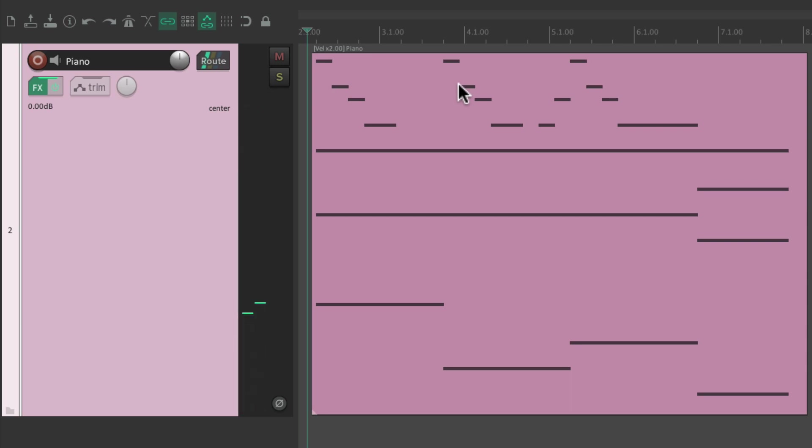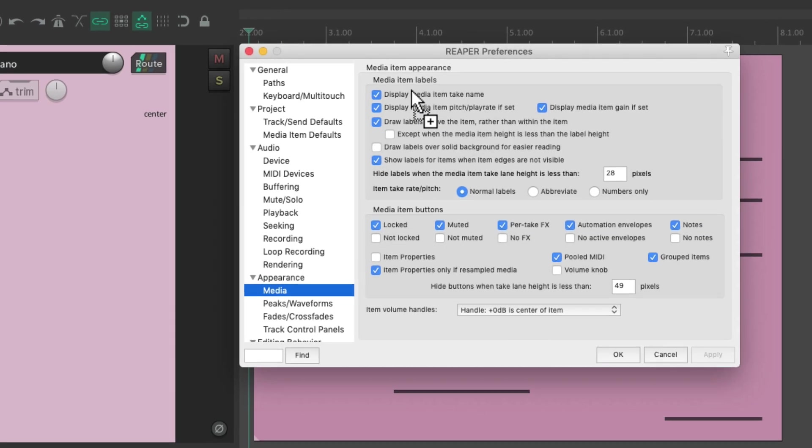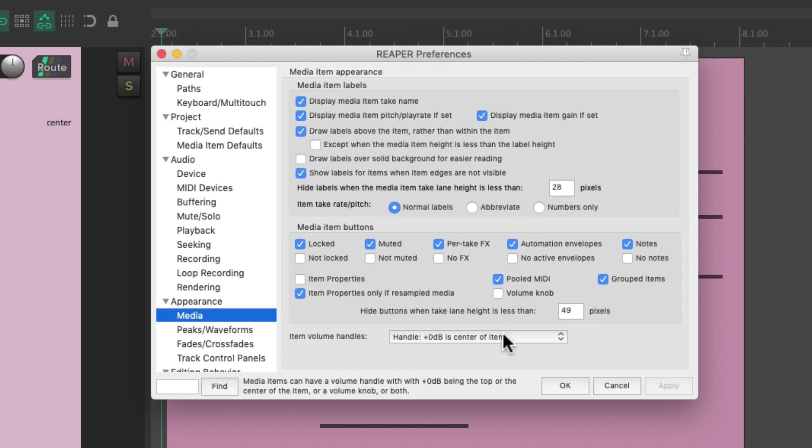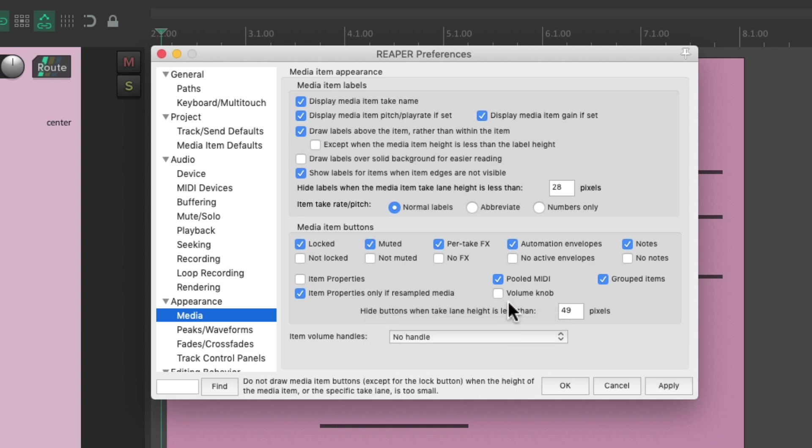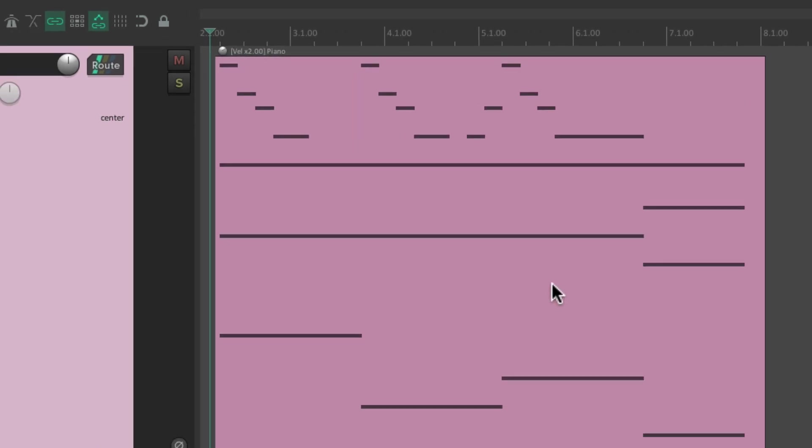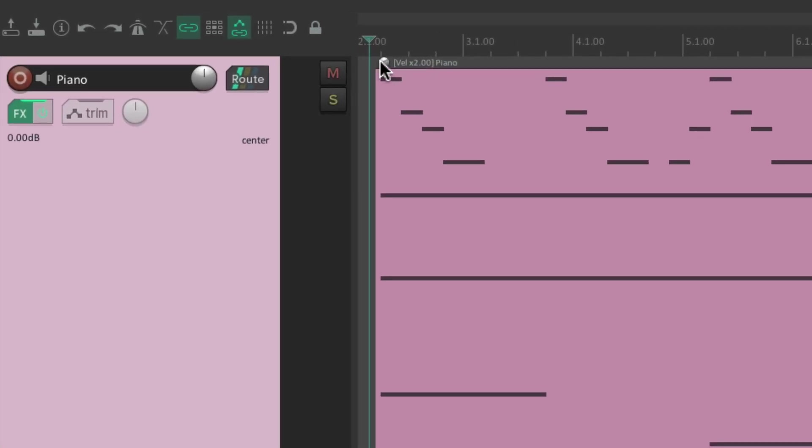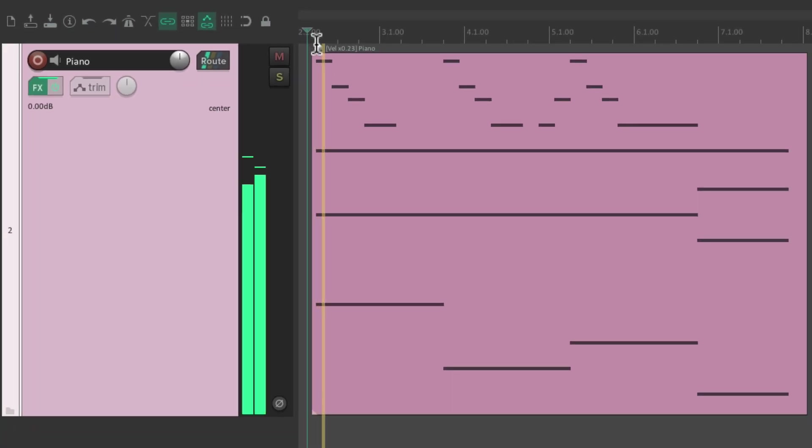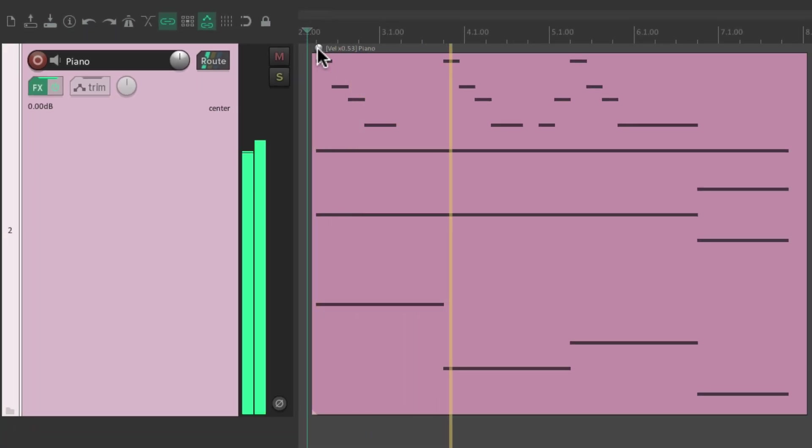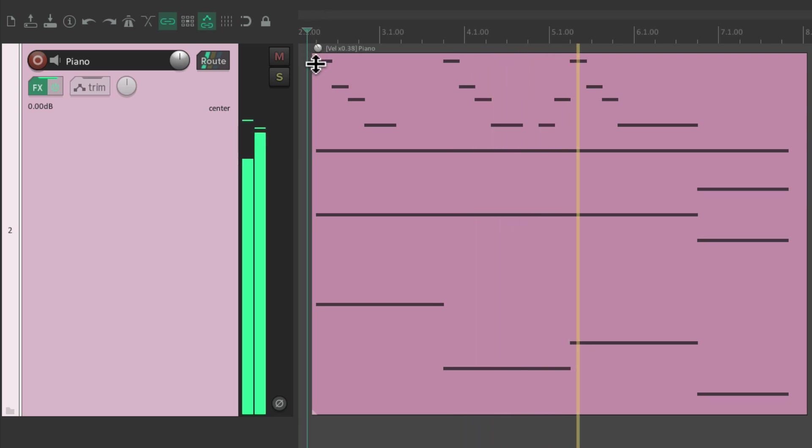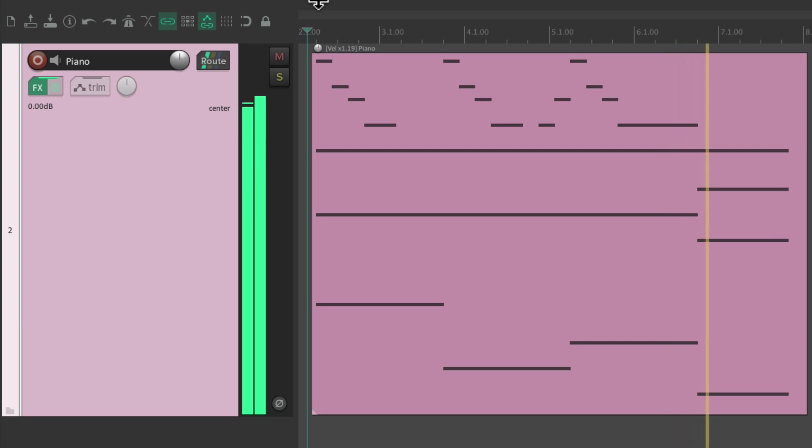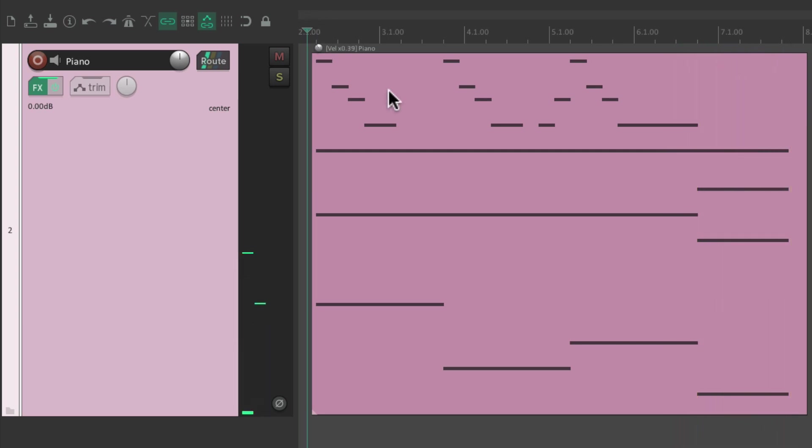And again, we could change it from handles—let's hide these and choose the volume knob, or in this case the velocity knob. And now we could adjust the velocities from here on an item-by-item basis.